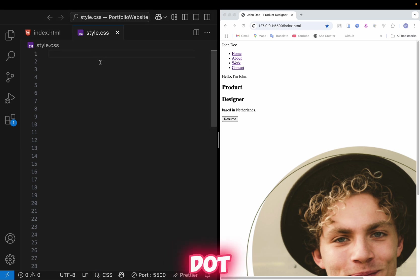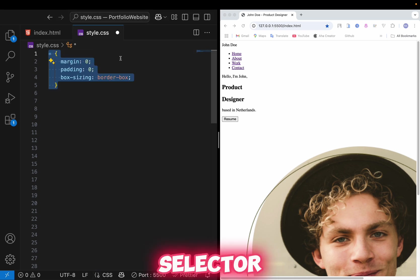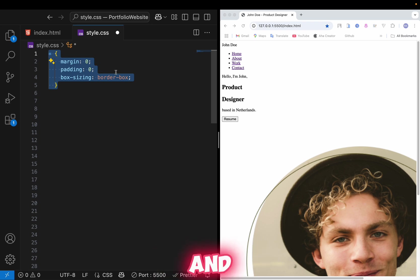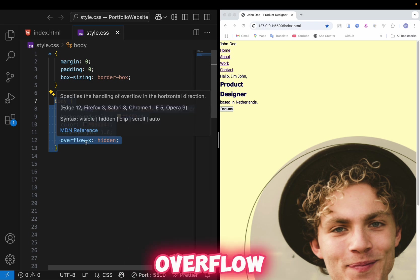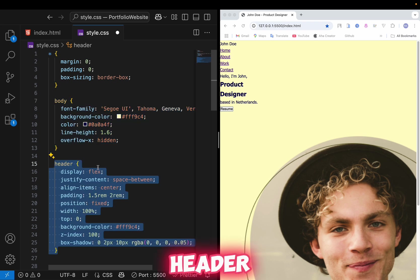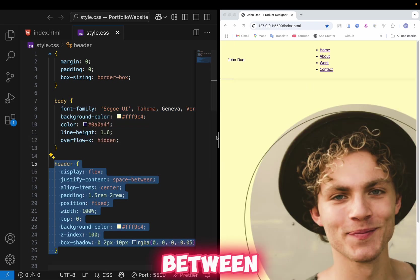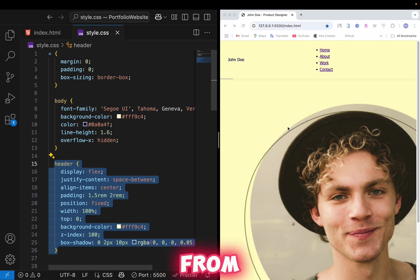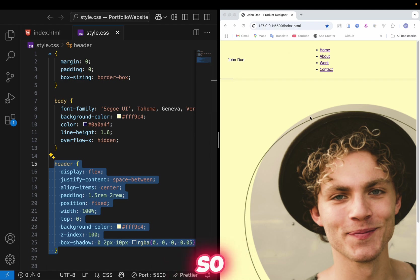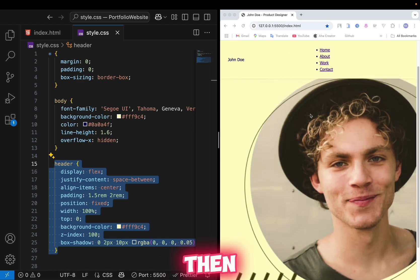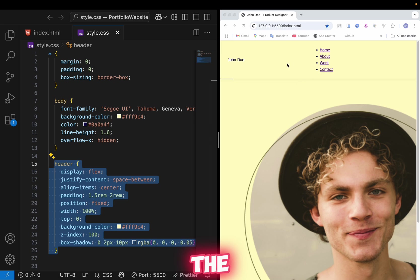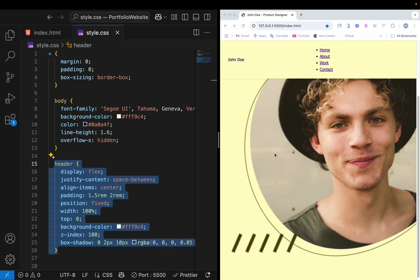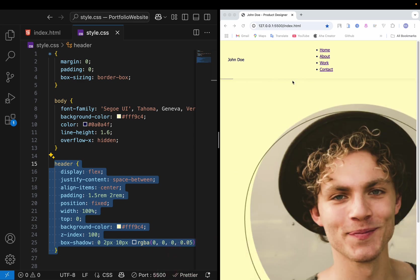Now let's go to the CSS. Create a style.css file and link it to the HTML. First, add a universal selector and set margin and padding to zero, and box-sizing to border-box. Then for the body tag, add font-family, background-color, color, line-height, and overflow-x hidden. For the header, add display flex, justify-content space-between, align-items center, padding 1.5rem on left and right, position fixed at top, width 100%, background color same as body, and z-index 100 so it overlaps other elements. Add a box-shadow as well.